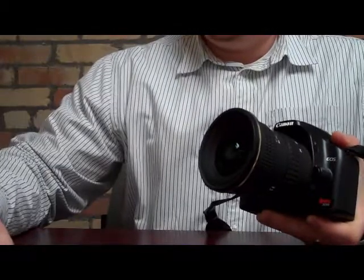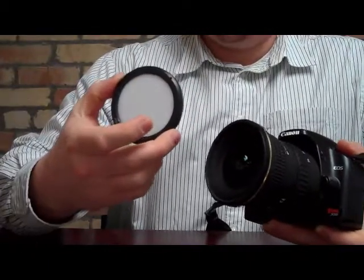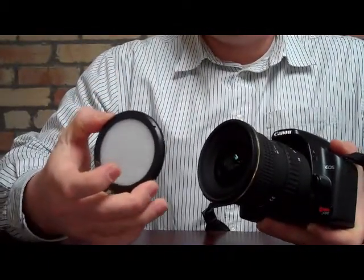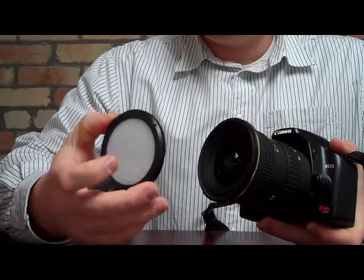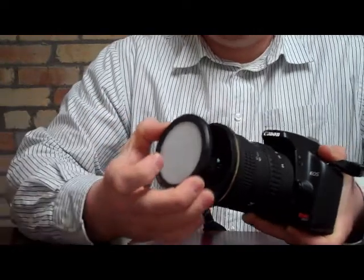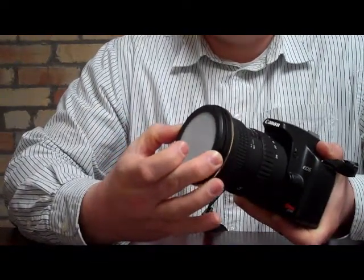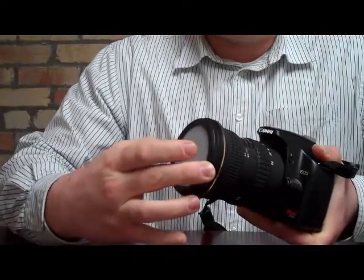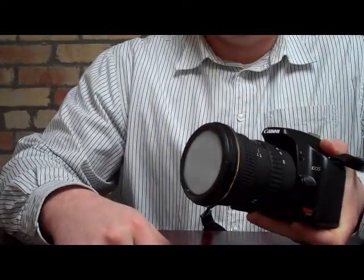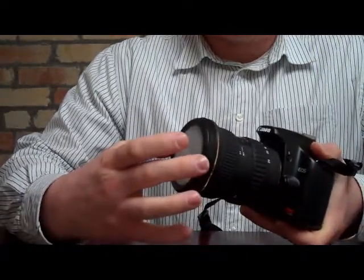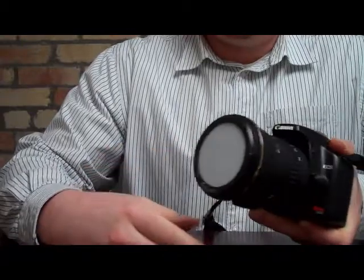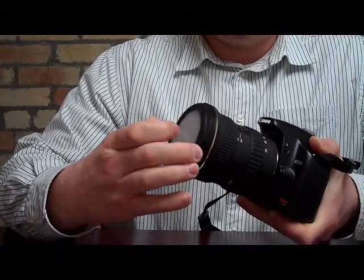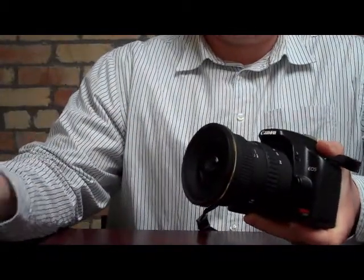With the ProMaster white balance filter cap, there are a couple of buttons that depress, just like on your lens cap. And all you need to do is just depress those buttons, and place the filter right up against your lens, and release the buttons, and it's attached. And then to remove the ProMaster, simply depress those buttons and remove it just like you do your lens cap.